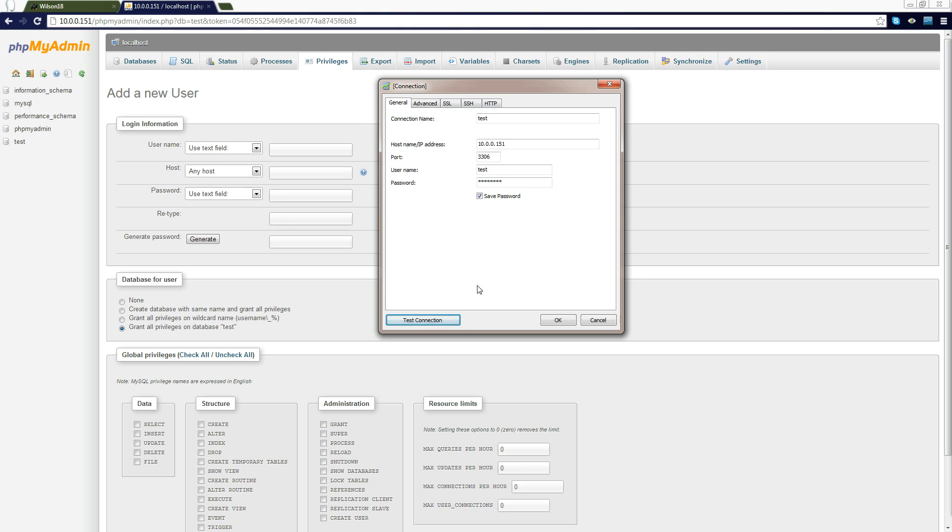So you know that it works, you can connect to your database, you can see everything in it. It's pretty simple.